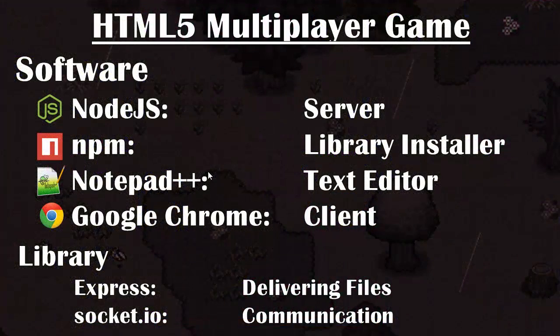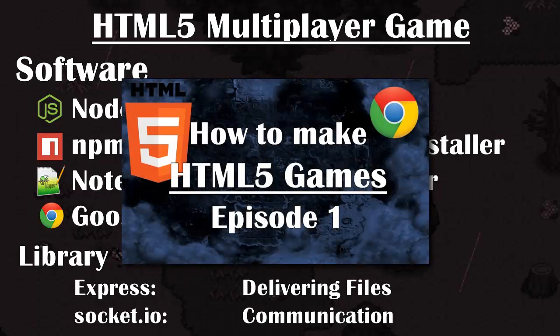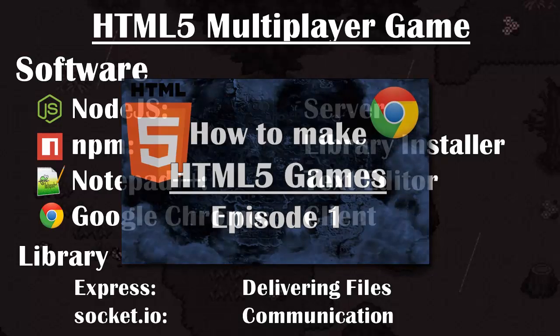In this video series I will assume that you have basic JavaScript knowledge. If you have never coded in JavaScript before, I would recommend you go check out my tutorial about making a single-player HTML5 video game by clicking the annotation on the screen.